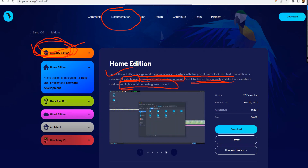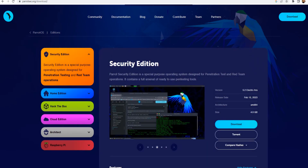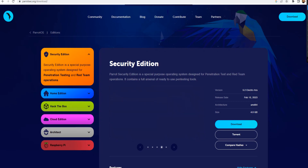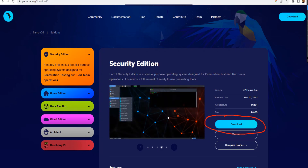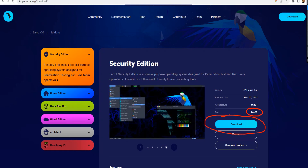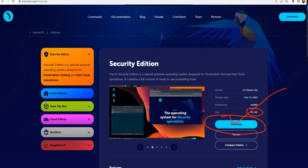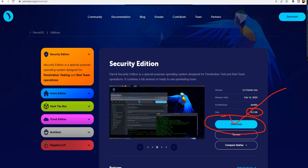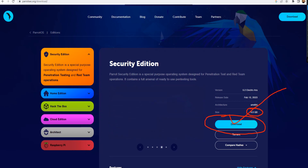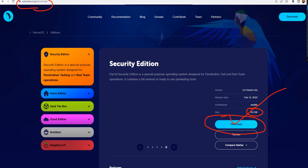If I want to go ahead and download the Security edition, I click right here. You can see the size is 4.8 GB. Once I click on it, I'll be able to download the image. Once downloaded, I'll load that image into VirtualBox. Let me show you the other website as well — we're done with parrotsec.org/download, so now let's go to the other one.